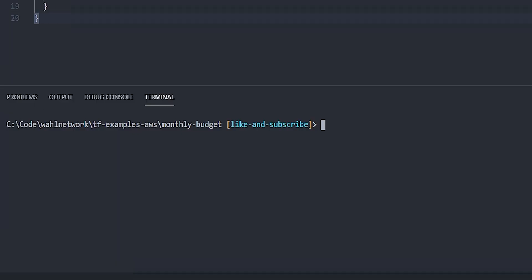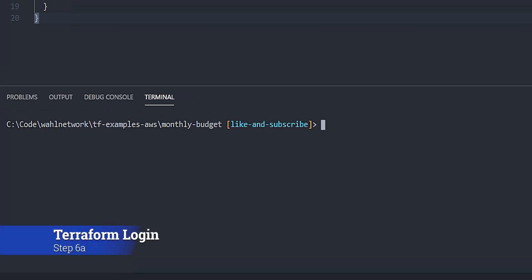I'm a pretty big fan of using Terraform Cloud to store state. It can be used for many other things, but that's one of my primary use cases. In order to accomplish this, we need to perform three steps.